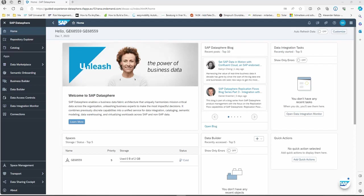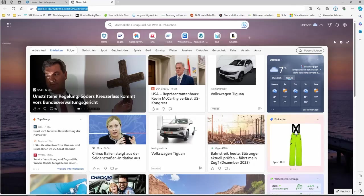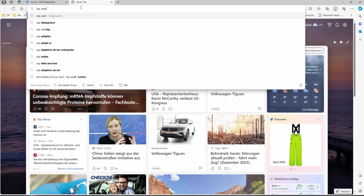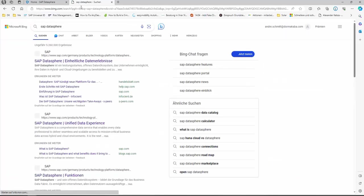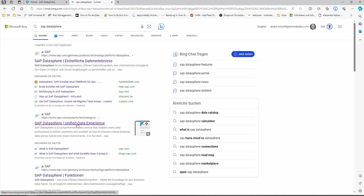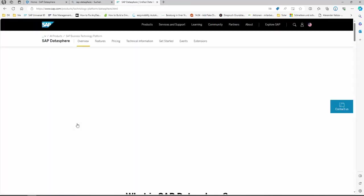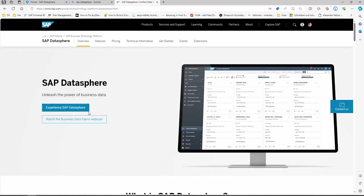Now let's take a look. I ordered a SAP DataSphere tier or instance for my user. You can easily do it via a search at Google — search for SAP DataSphere, then you find an entry here: SAP DataSphere, unified data experience. Here you can click on the button 'Experience SAP DataSphere' and then you can register for it and get a 30-day trial version.